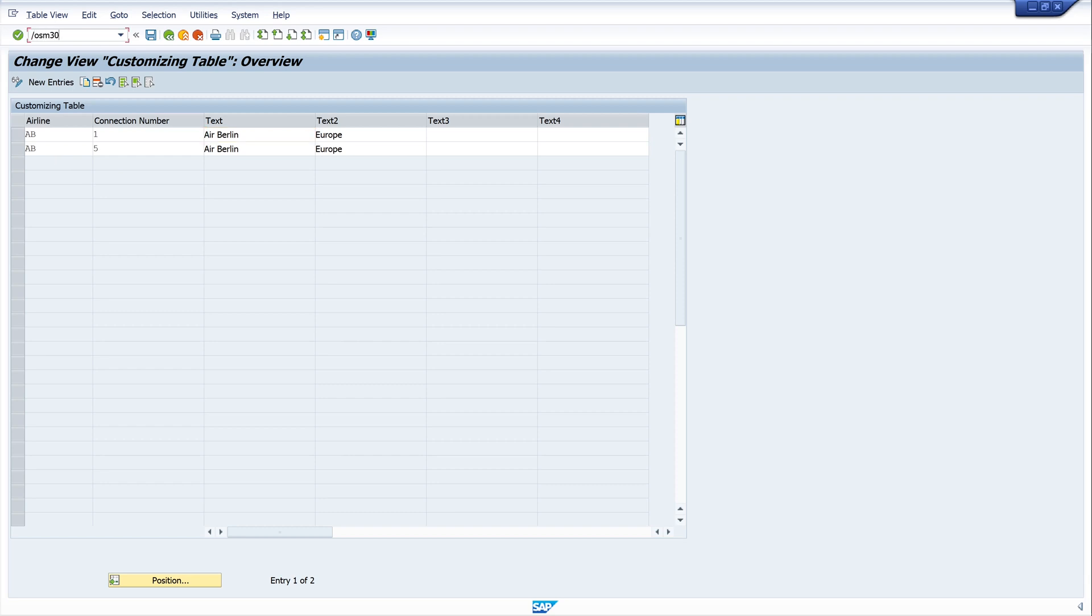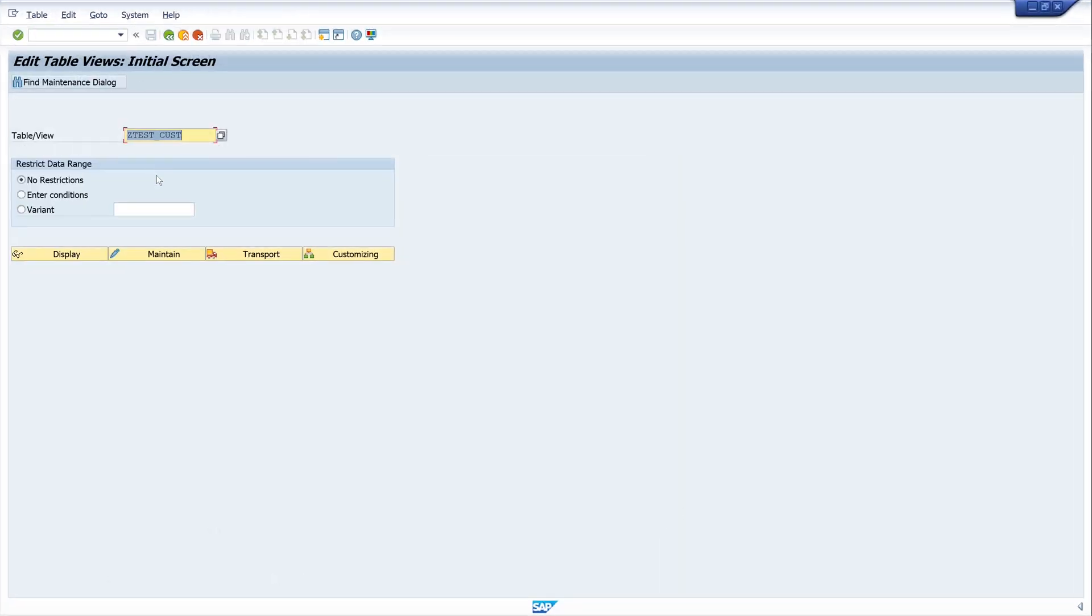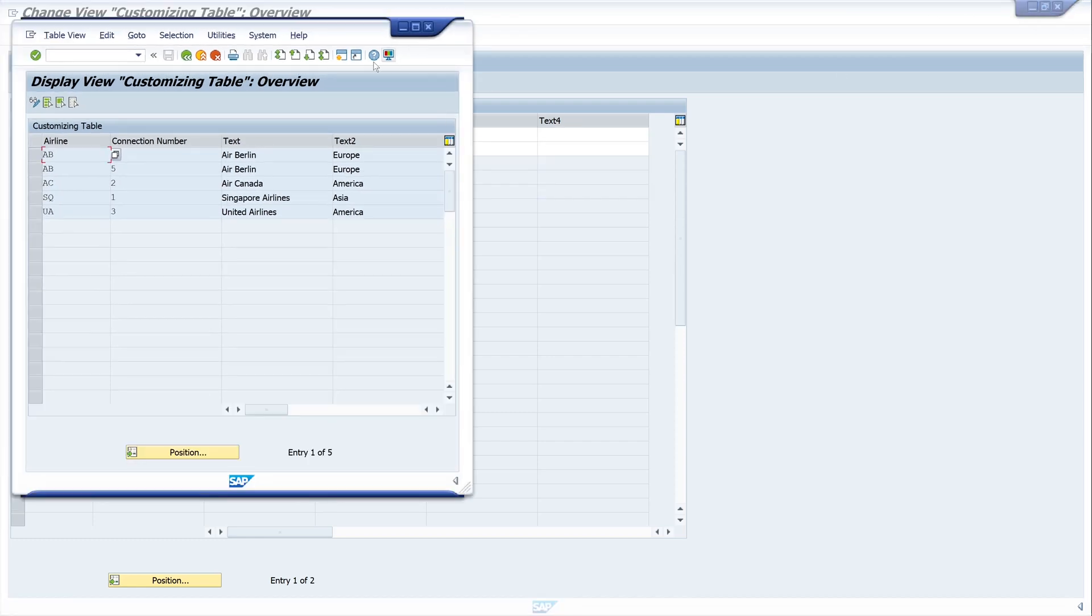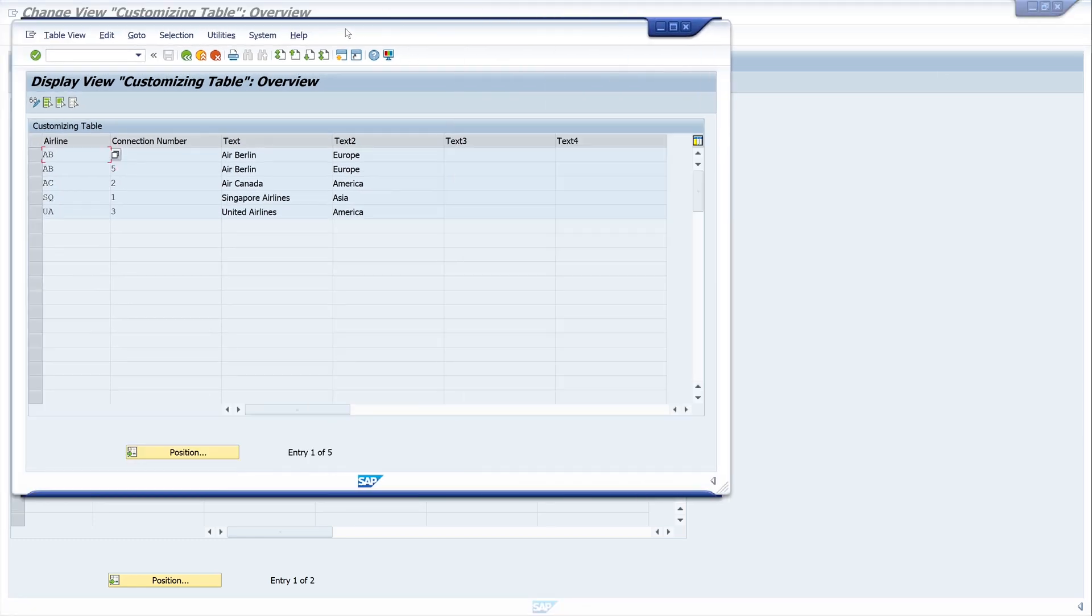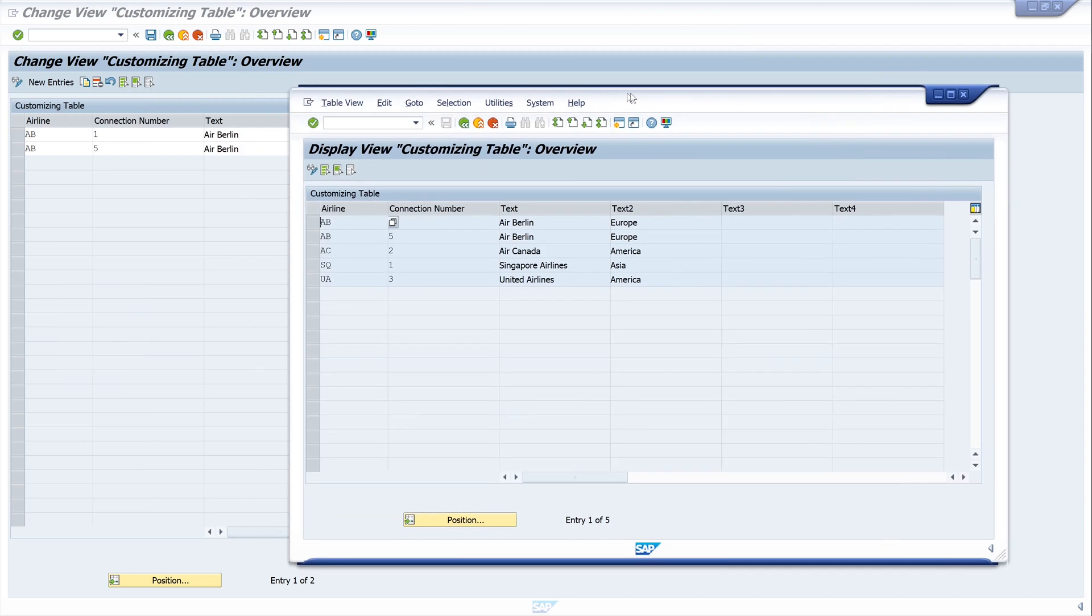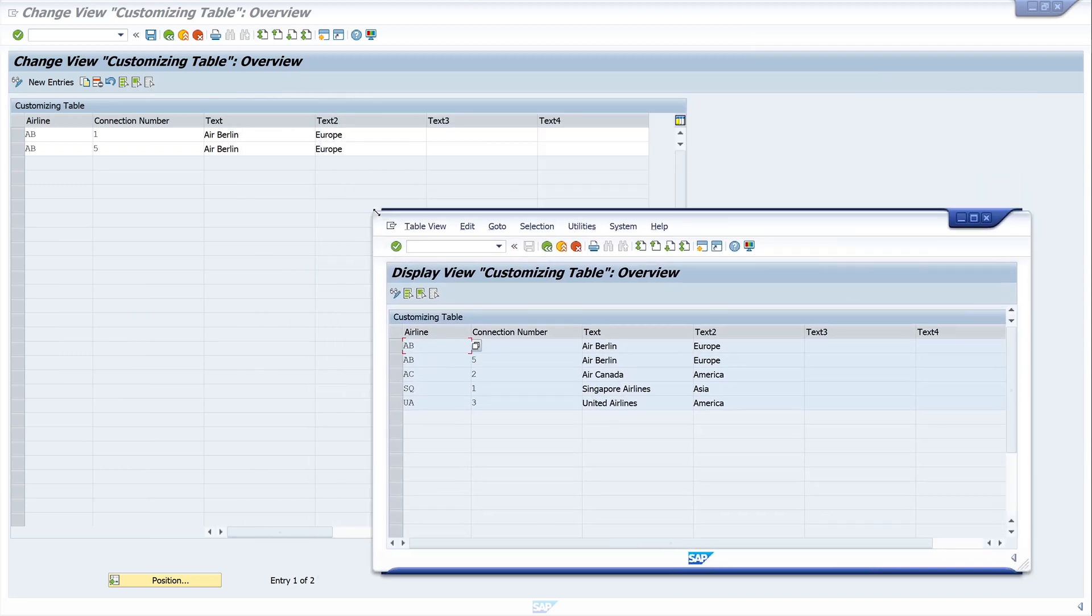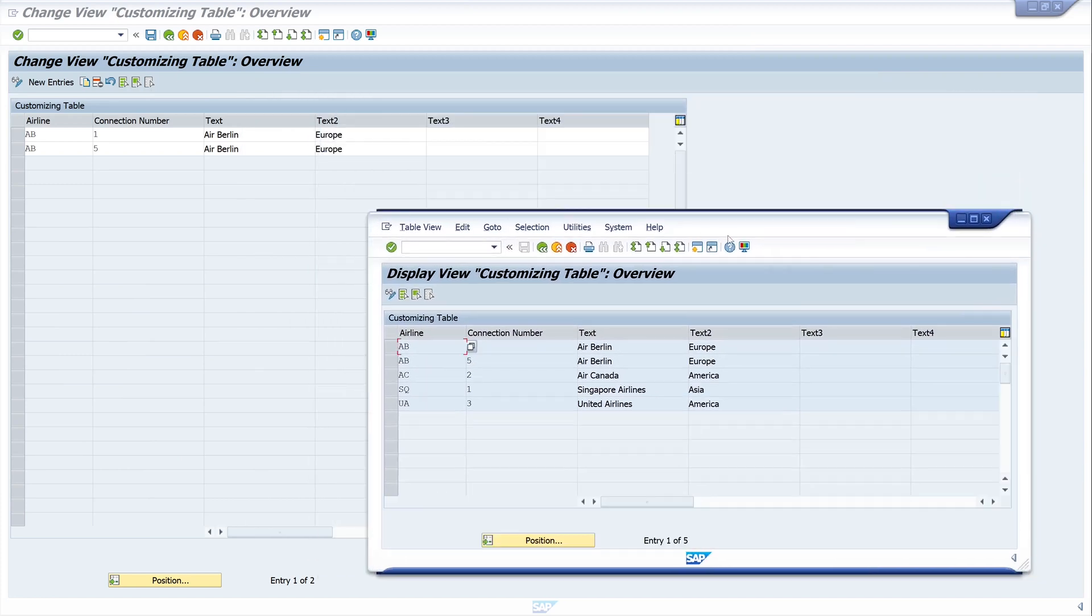Let's compare this data from our report and from the maintenance dialogue. Here we see in our maintenance dialogue there are more records. But in our report, there are only the restricted view for the key user, for example.